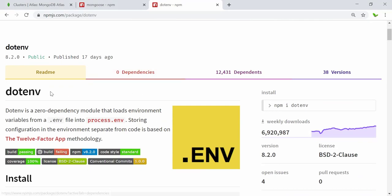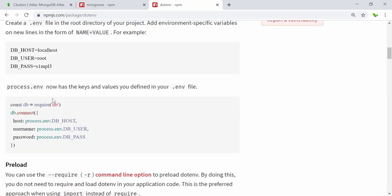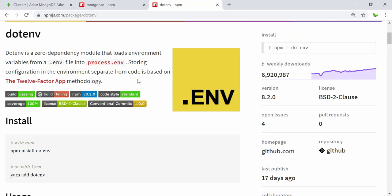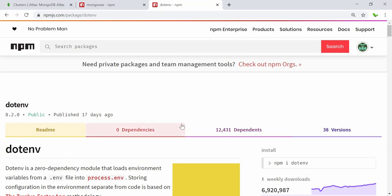There's a library called 'dotenv' that allows us to store sensitive information in an environment file that doesn't get uploaded to GitHub, so nobody can see the actual password. I won't cover that in this video — we'll look at how to use dotenv in the next video. For now, let's get back to creating the routes folder.